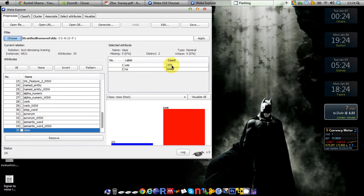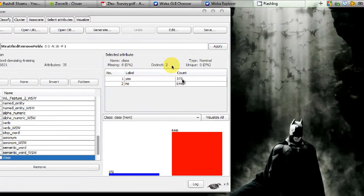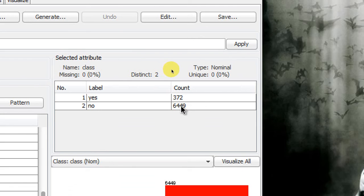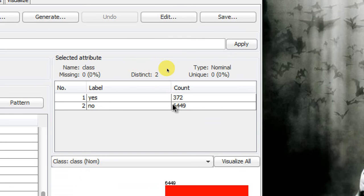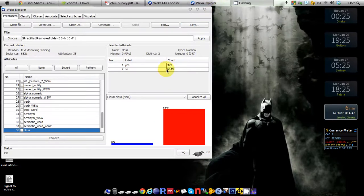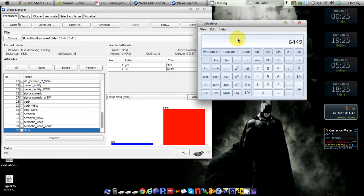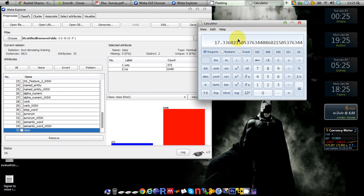You can easily count the ratio of yes to no. If I calculate them now, you can see I have 6449 no's and 372 yes's. The ratio is about 17, so the ratio of no to yes is 17.